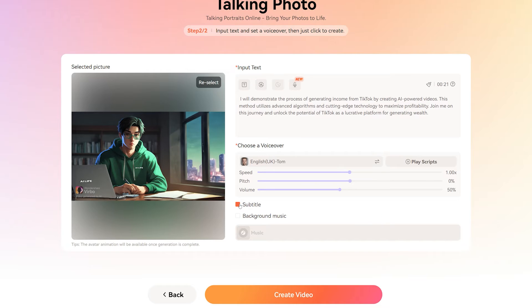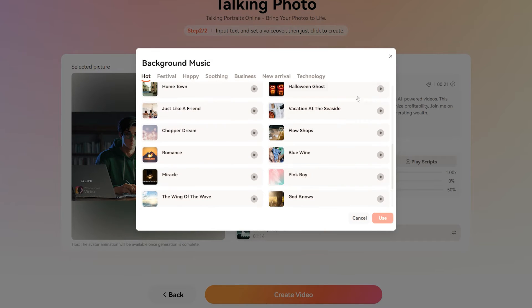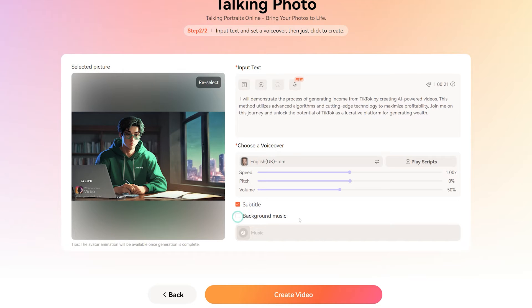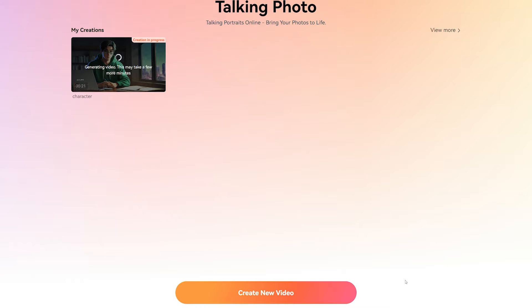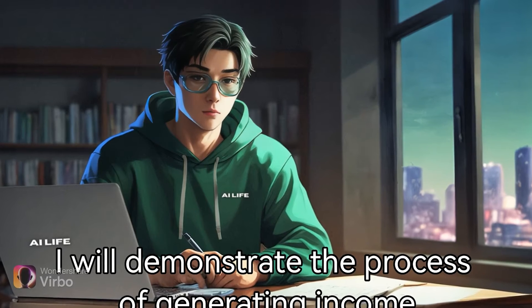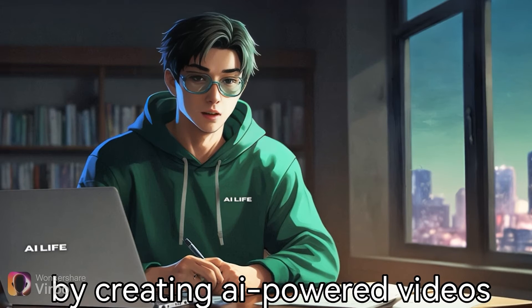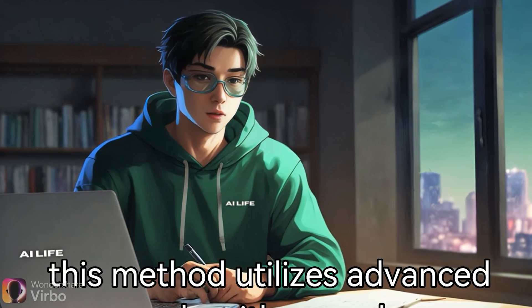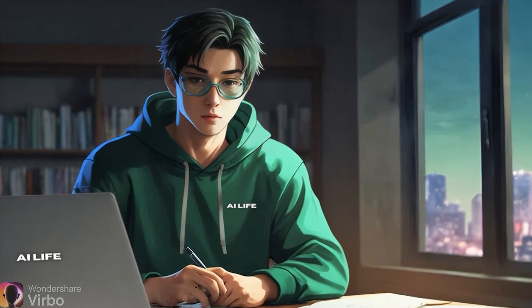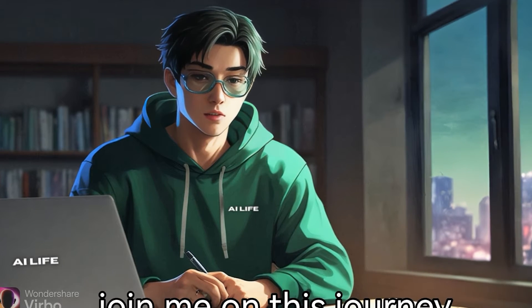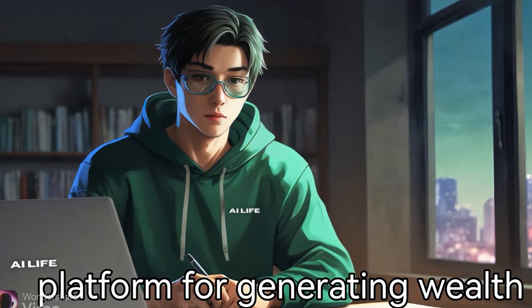Click on the subtitle option to activate it if you want text subtitles in the video. And lastly, you also have the option to add copyright-free background music in your video. Once done, click on create video. It's really easy because you don't have to animate the character in Adobe After Effects — Wondershare Verbo makes it really easy to get it done within a few minutes.